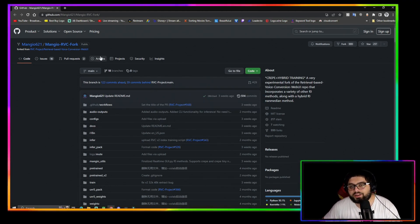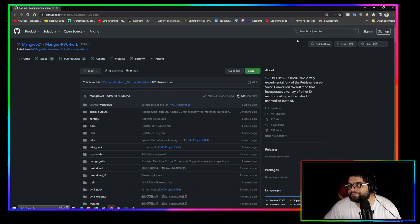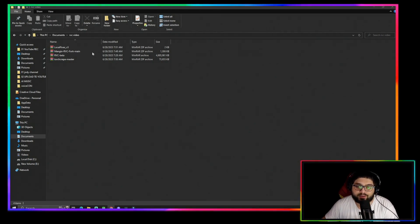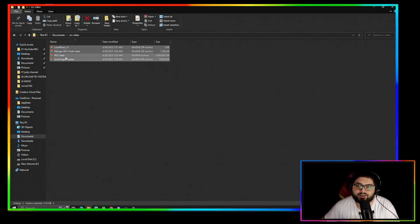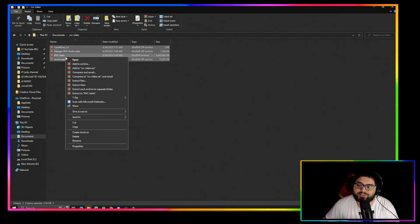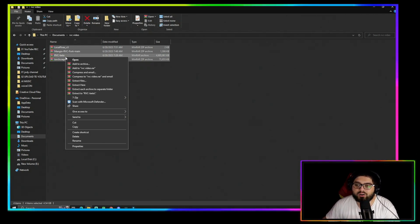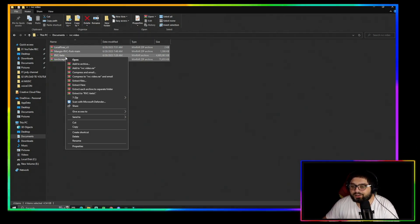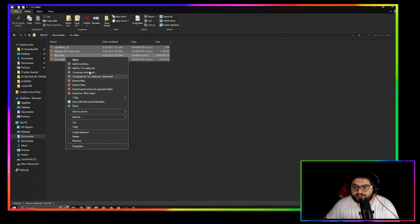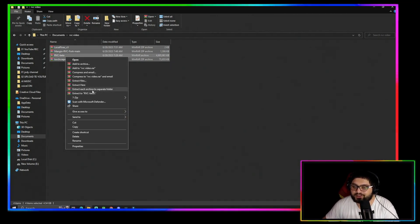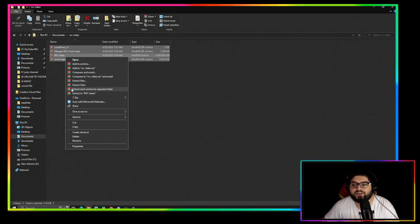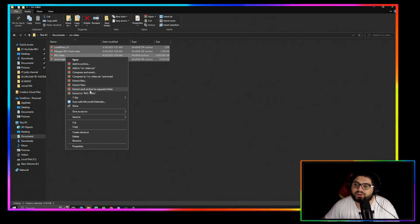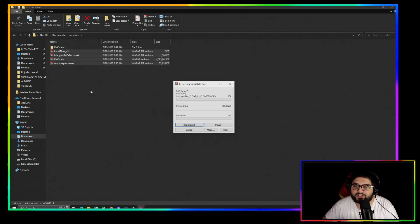So after you downloaded all the files, you should have them right here. Go ahead and right-click them, whether you have WinRAR or whatever extracting source you have. Extract all four of these. I'm going to click Extract Each Archive to Separate Folder and it'll do that. I'll cut back to you when all folders are extracted.